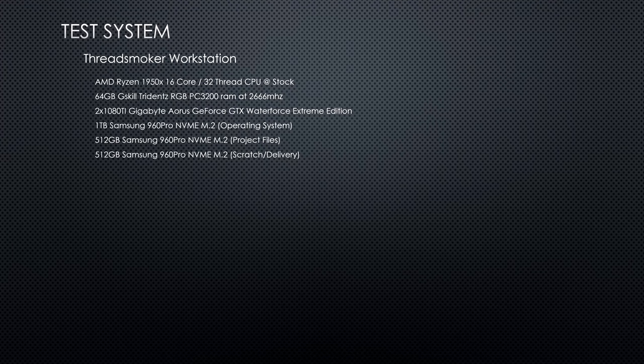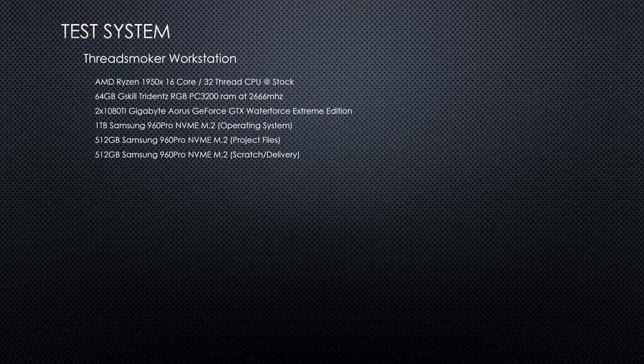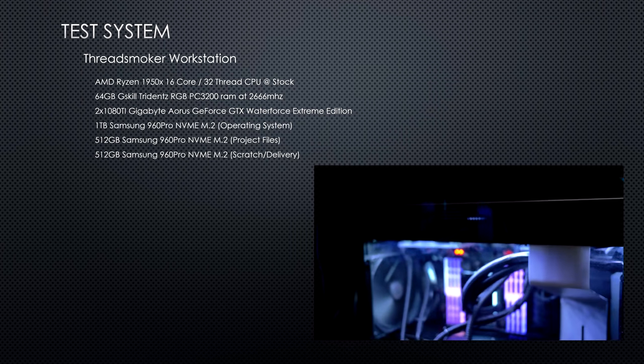Let's take a look at what we're working with. We have my ThreadSmoker workstation, which has an AMD Ryzen Threadripper 1950X 16-core processor.